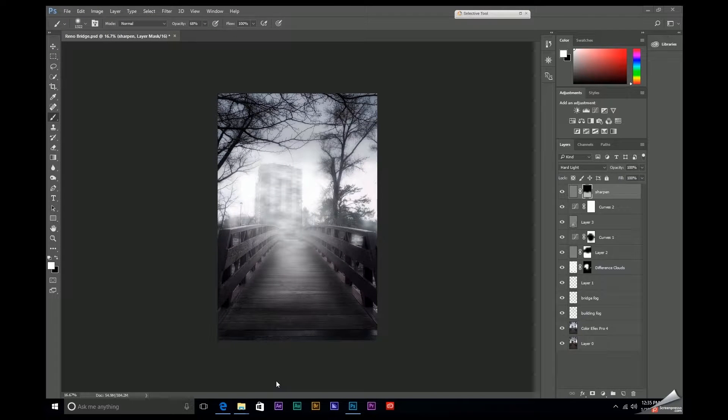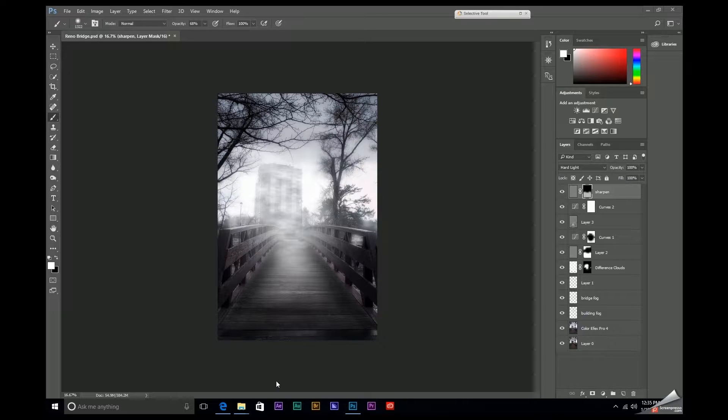Hey everybody, what's up? This is Joe Baker with TheEditBay and tonight we're going to be taking a look at using difference clouds to create realistic looking fog in Photoshop.